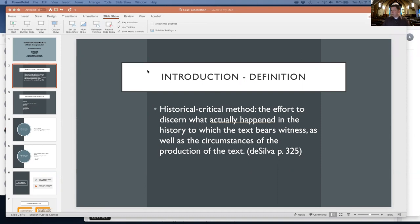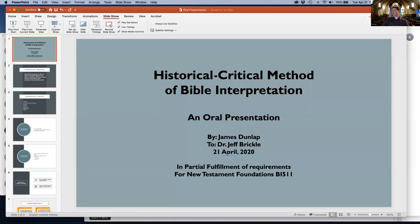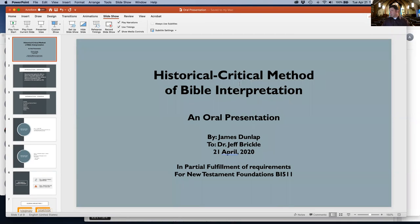James Dunlap looking at my introduction and PowerPoint slide. Slide number one: Historical Critical Method of Biblical Interpretation, an oral presentation by James Dunlap to Dr. Jeff Brickell, presented April 21st, 2020.